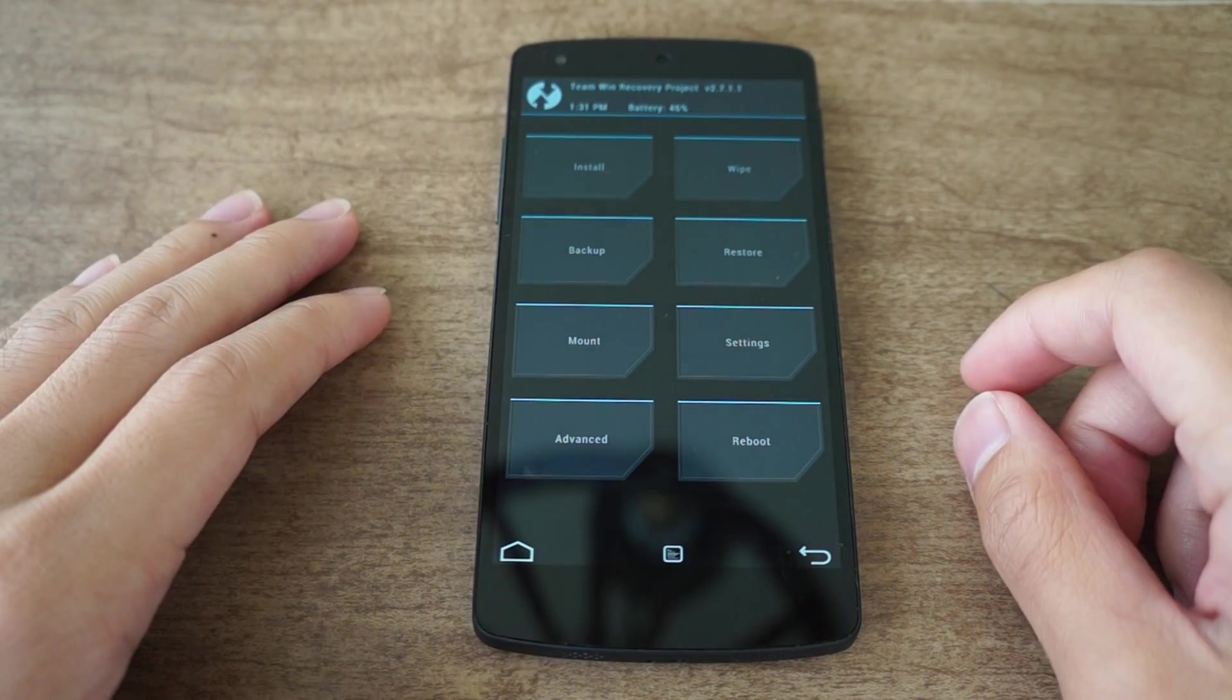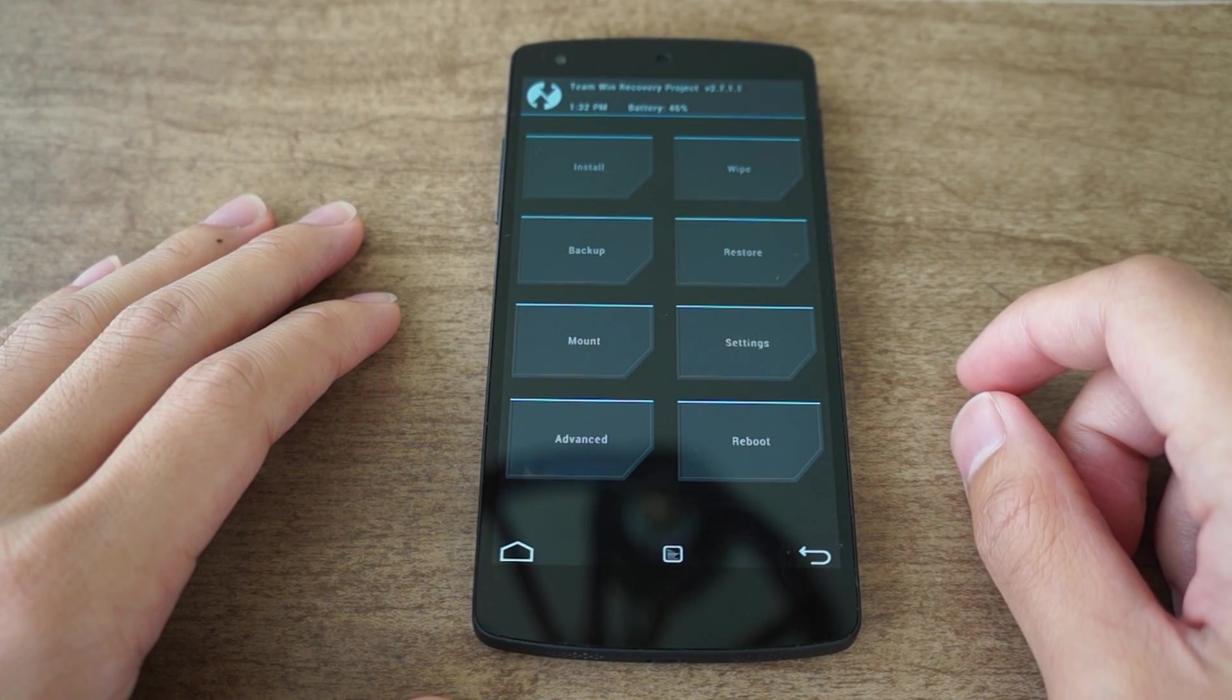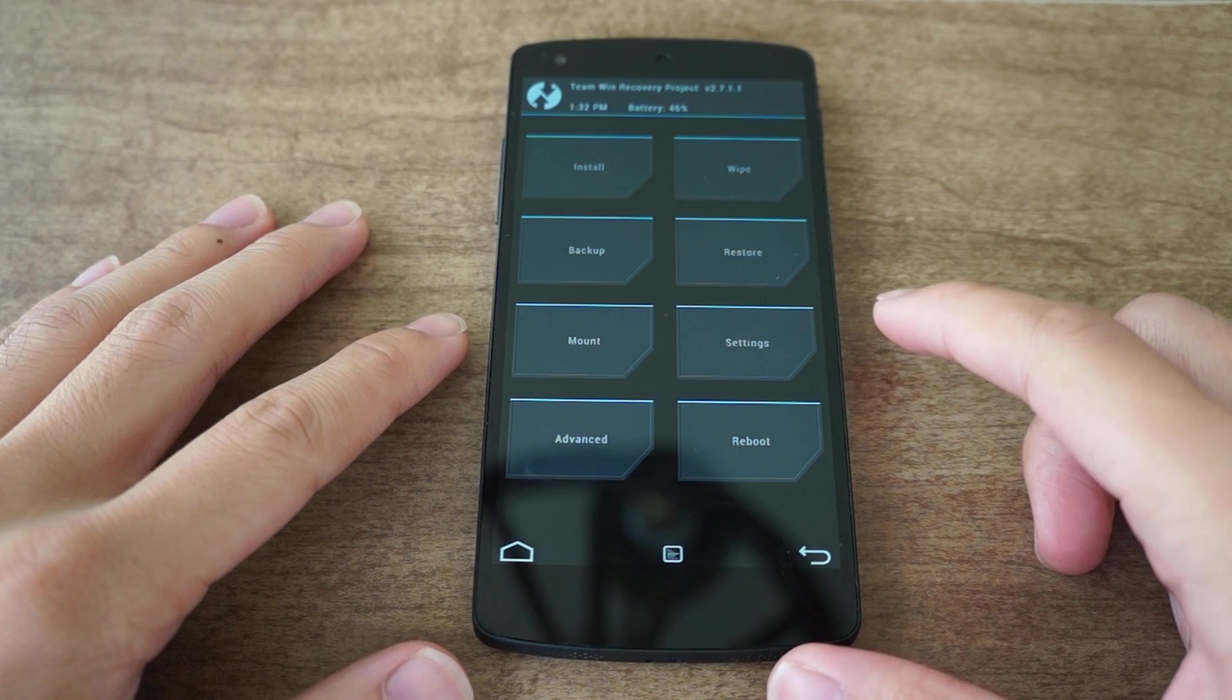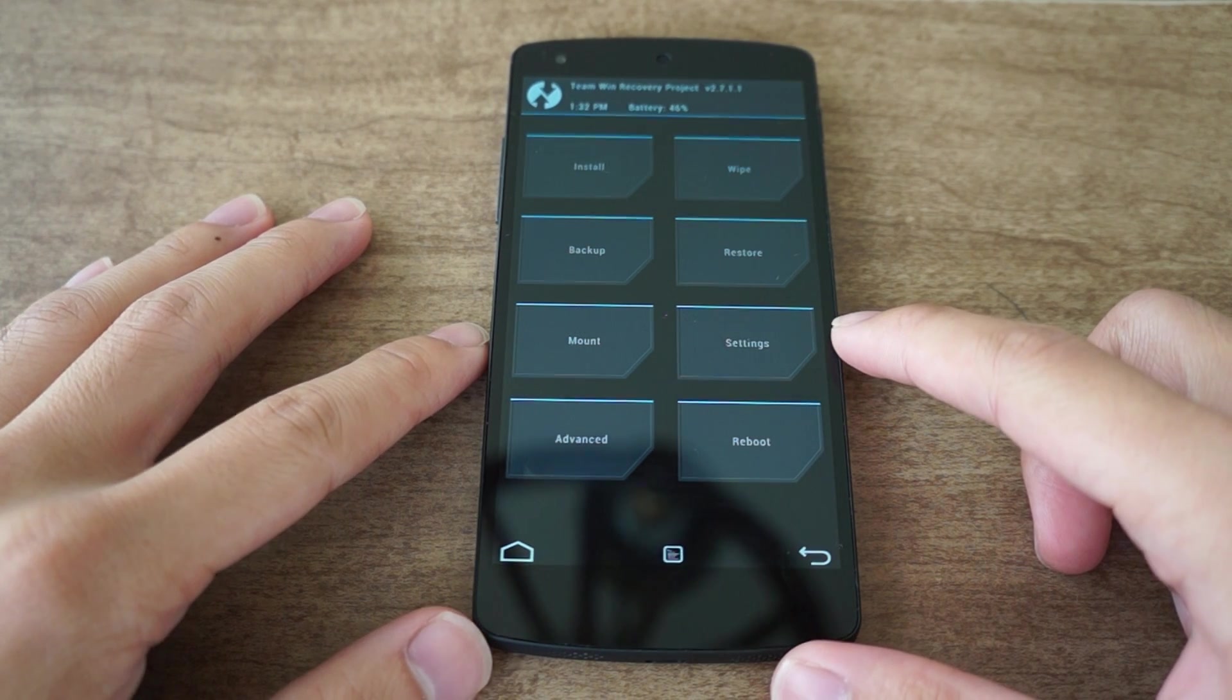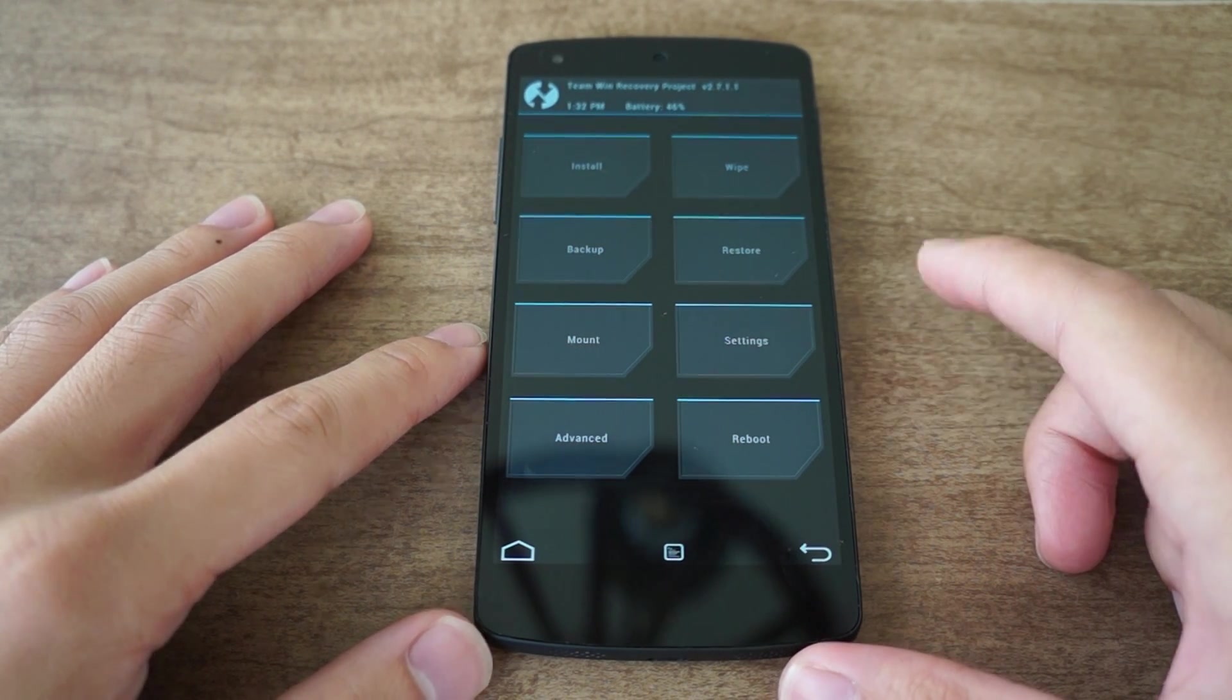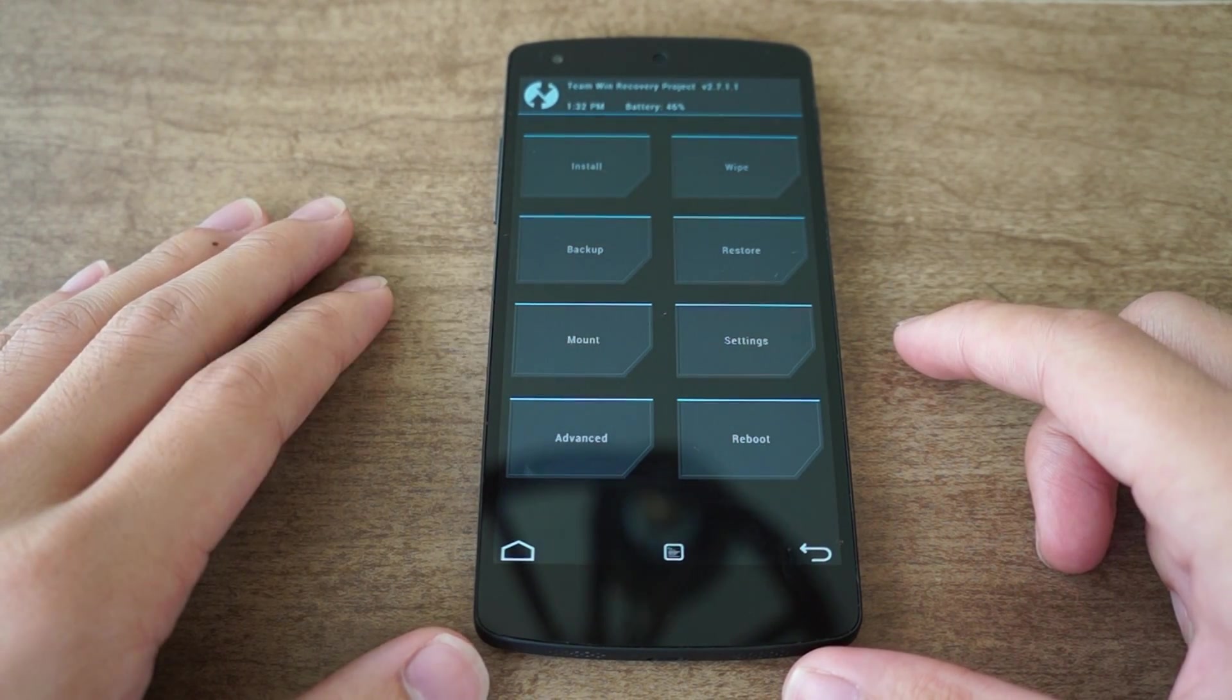Hey everyone, Danny here with the Nexus 5. Today I'll be showing you how to install the Elemental X custom kernel for this phone. Now this kernel does have a ton of features. If you want to know more about it, be sure to check out the full tutorial.